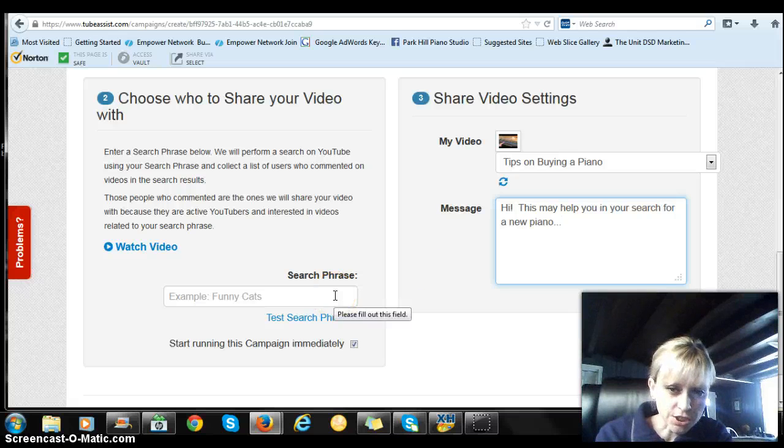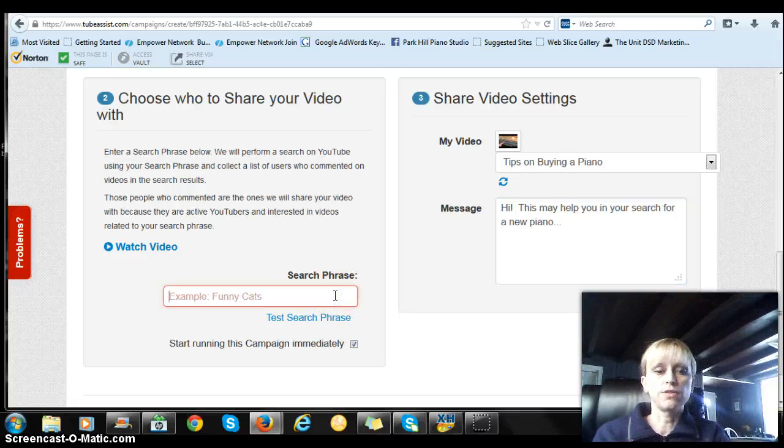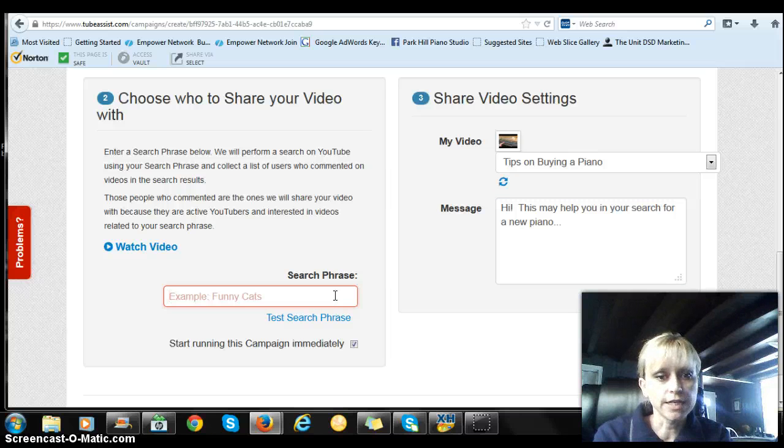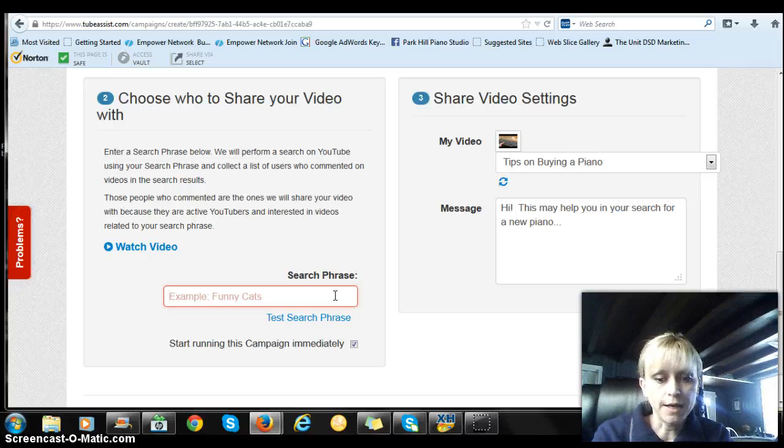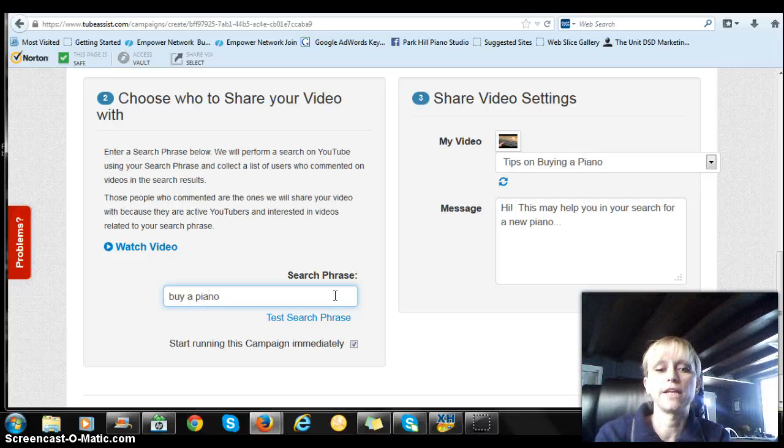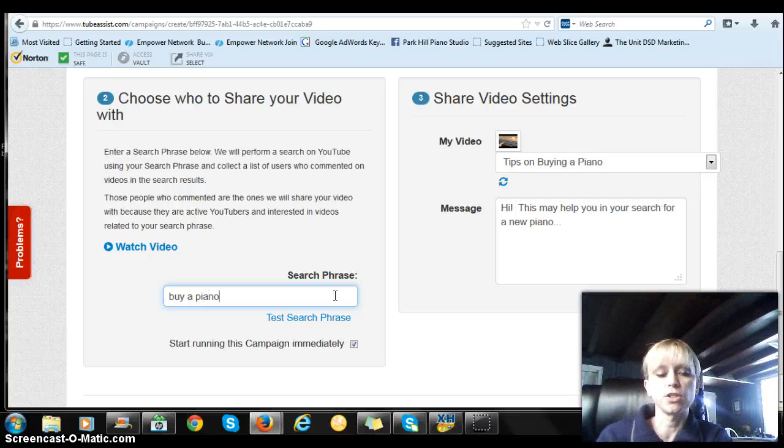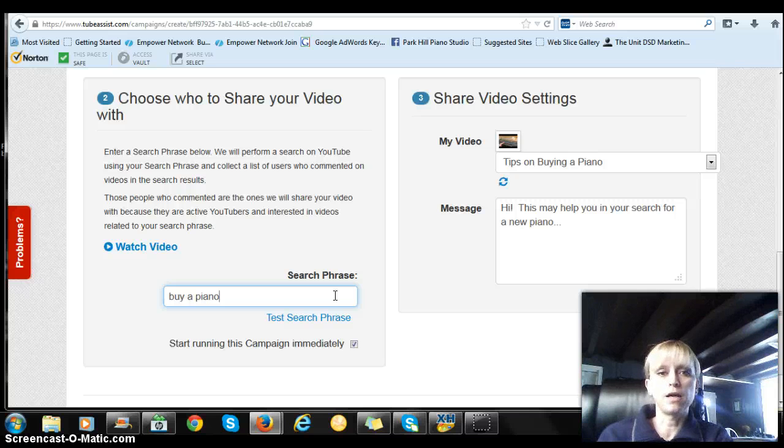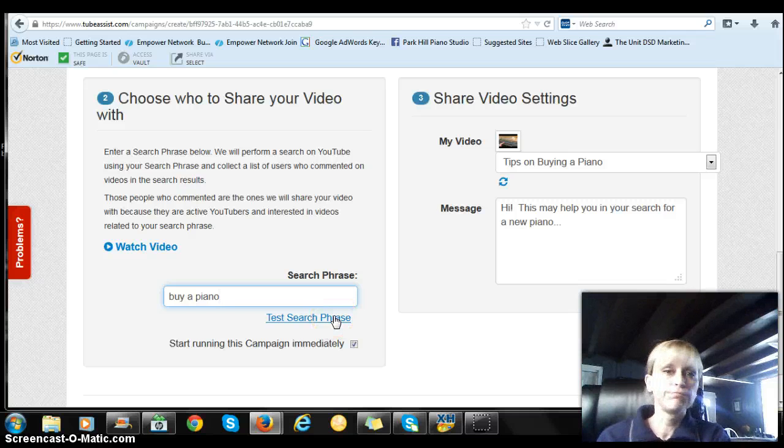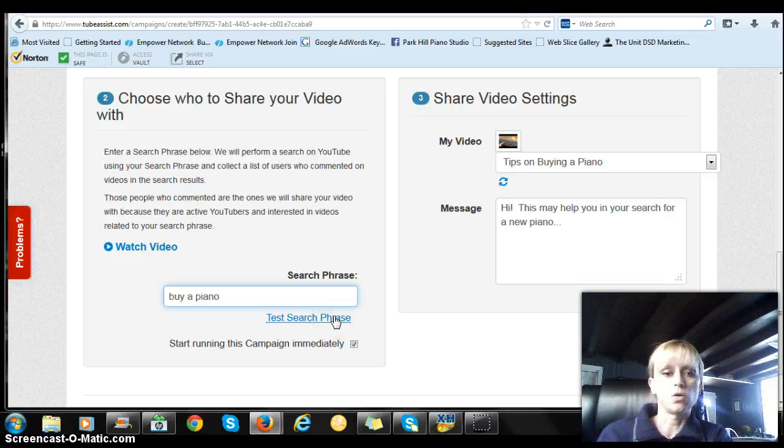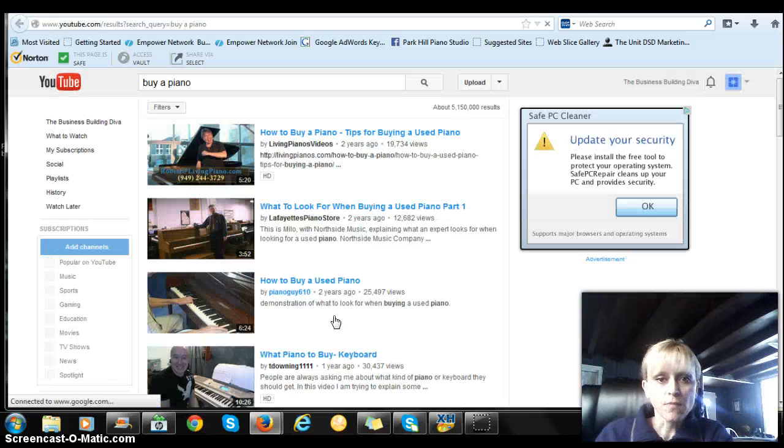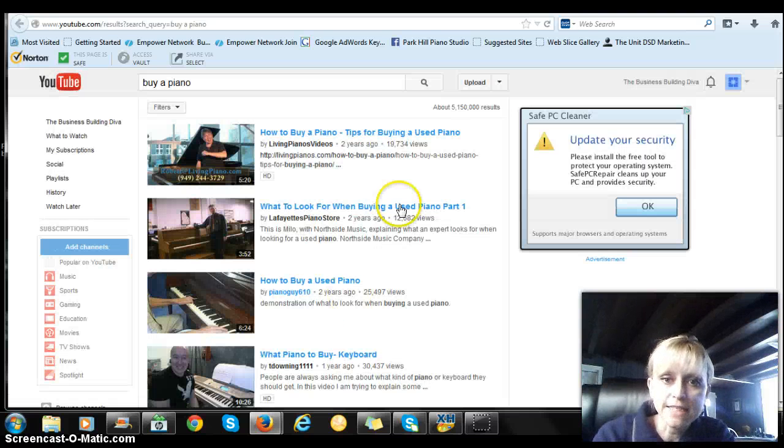And then what you're going to do over here is you're going to go over to the search phrase. And you're going to simply type in, let's type in buy a piano because that's related to the video. You want to type in something that's related to your video. So if you're using a weight loss product or a home based business, you would type in something like lose weight or something like that.